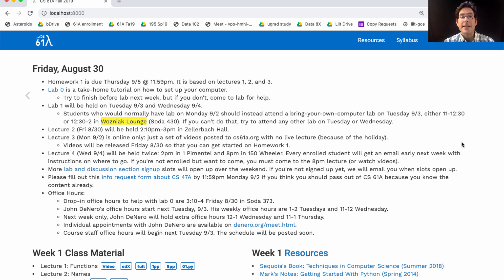You're meant to sign up for lab and discussion sections. Right now all the slots are full, but really there are more slots, so don't worry. We'll open up some new ones over the weekend, and if you're not signed up yet, we'll send you an email telling you that there are more slots available so that you can sign up.